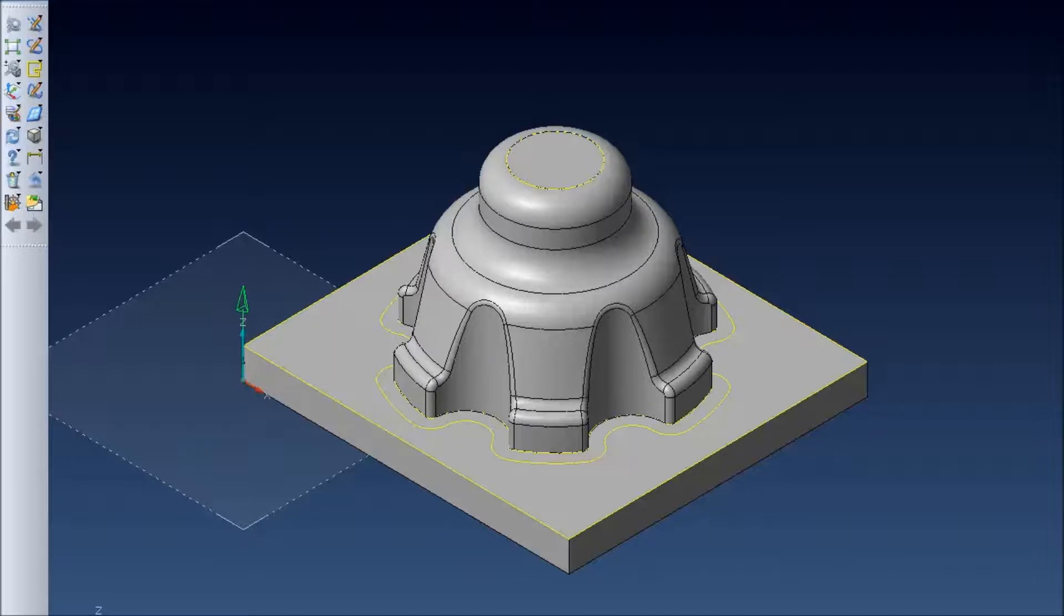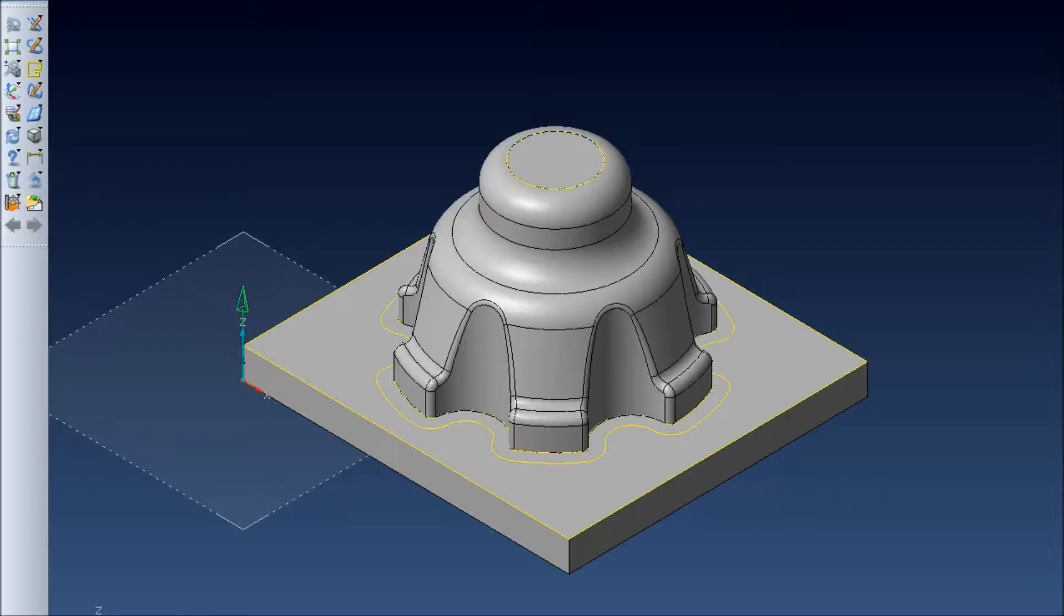Hello, in this demonstration we're going to use a feature of Vizi machining called incremental stock to allow us to machine this piece and see how much stock will be left over after each toolpath is run through.